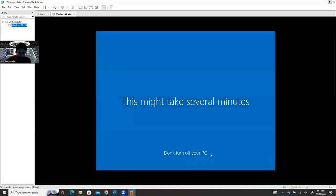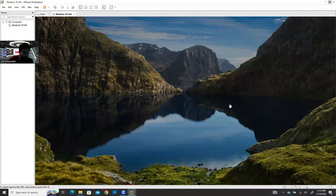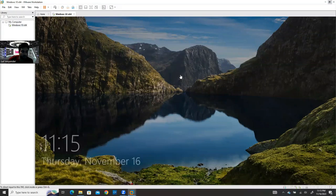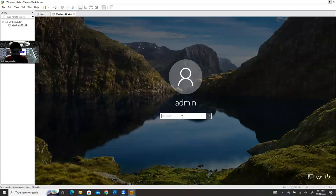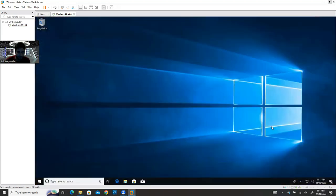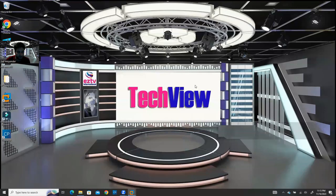Windows is getting everything ready — this might take several minutes. The operating system is installed and I have internet access. I now have two Windows systems: this window here is my main operating system on my laptop, and this is my second operating system running inside VMware Workstation.